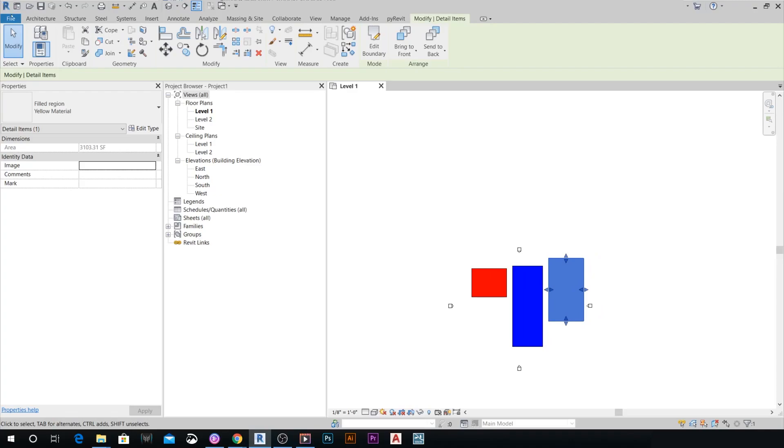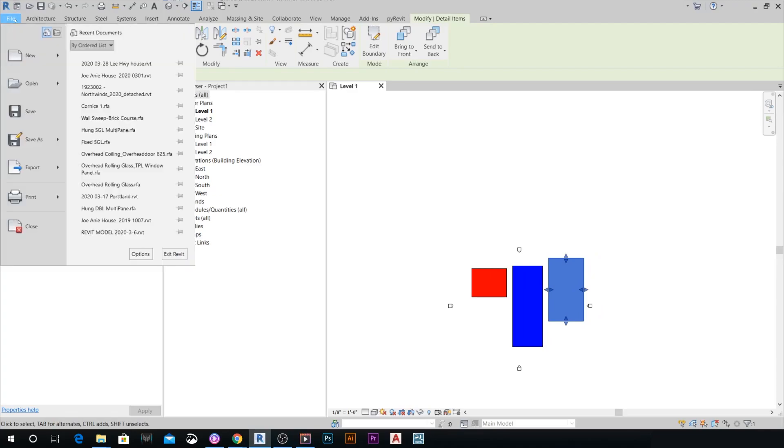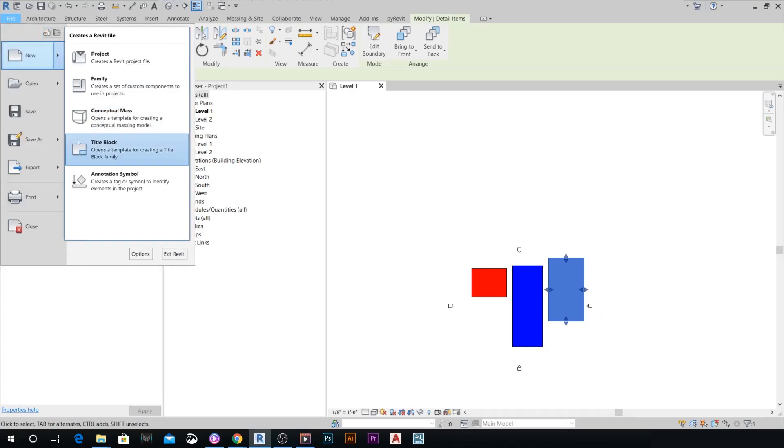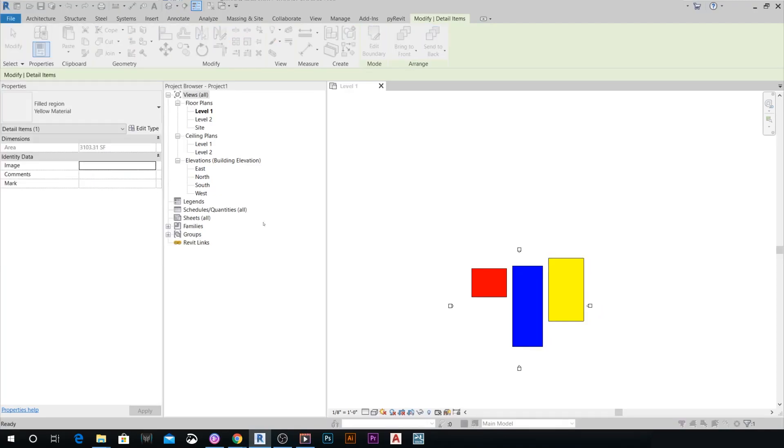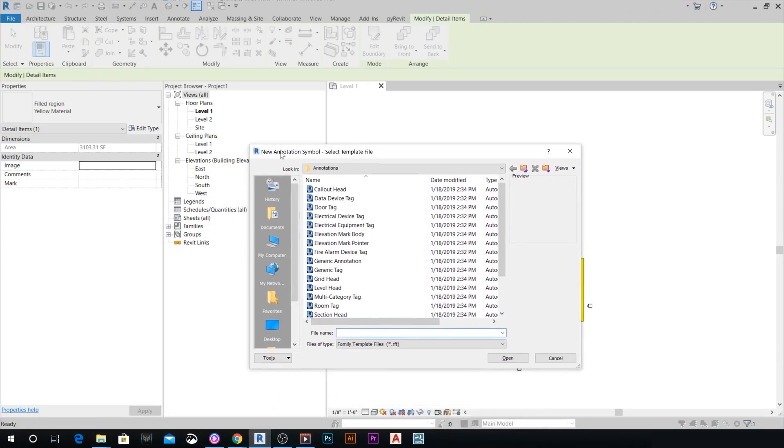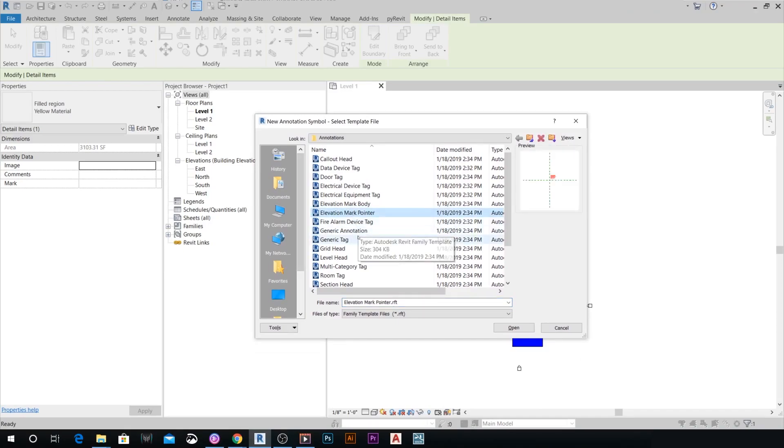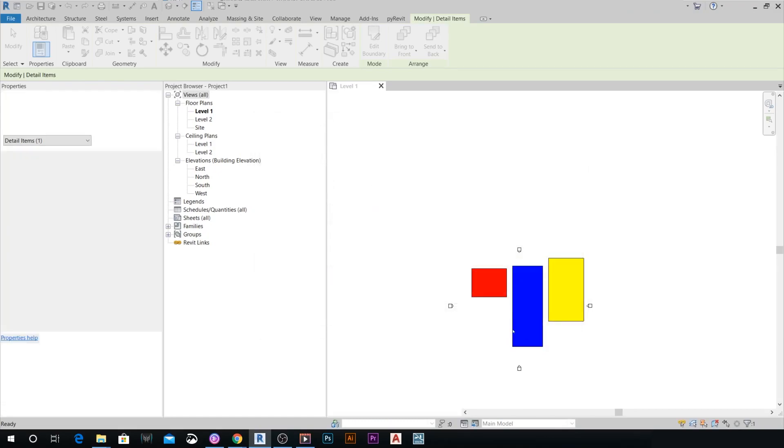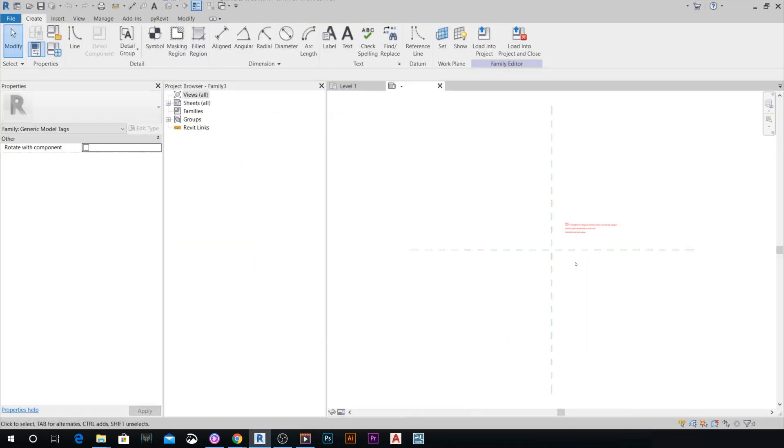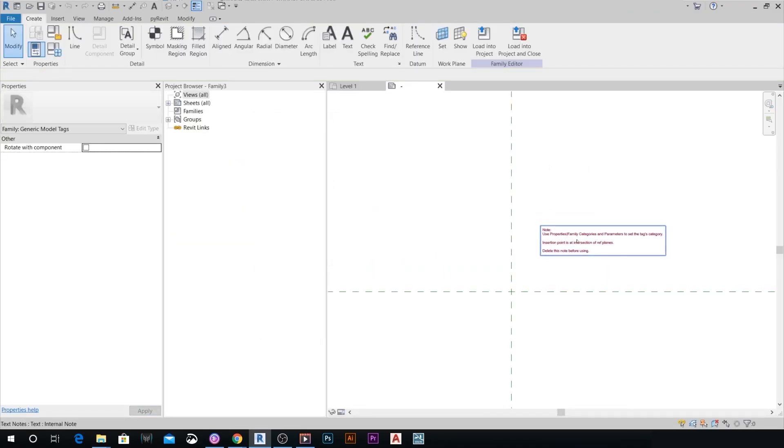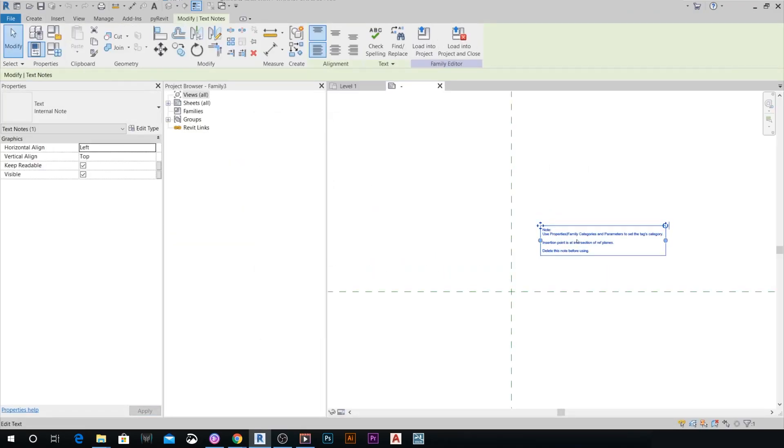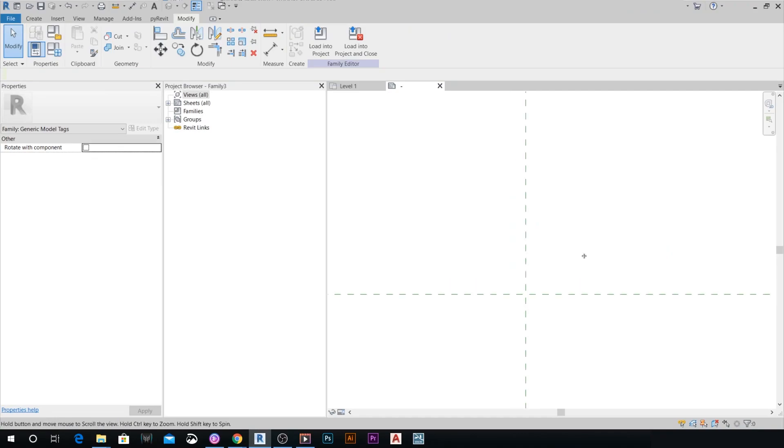What we're going to do next is create a new annotation symbol. We're going to choose from the Revit families for the annotations. We're going to choose generic tag. Open it. This is a default node that we don't really need, so I can delete this.